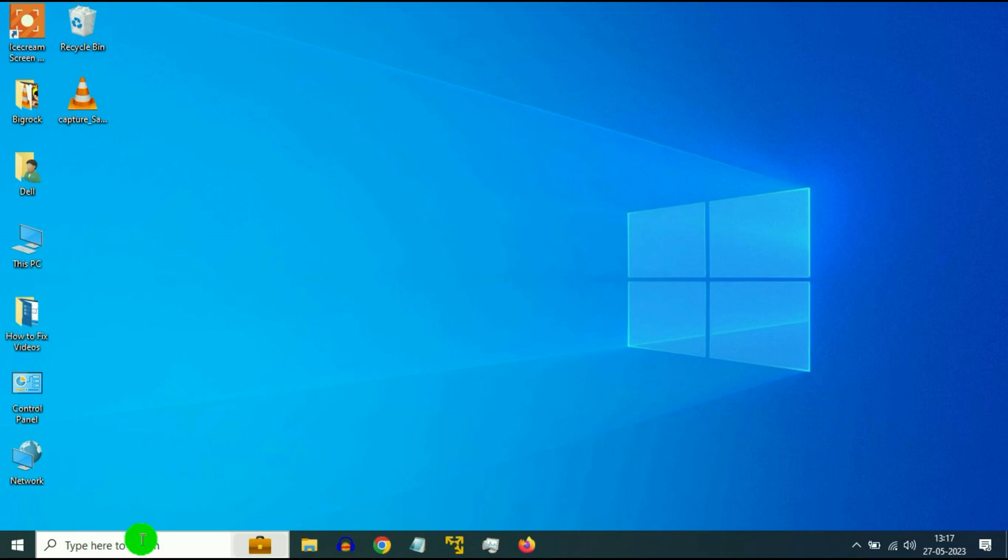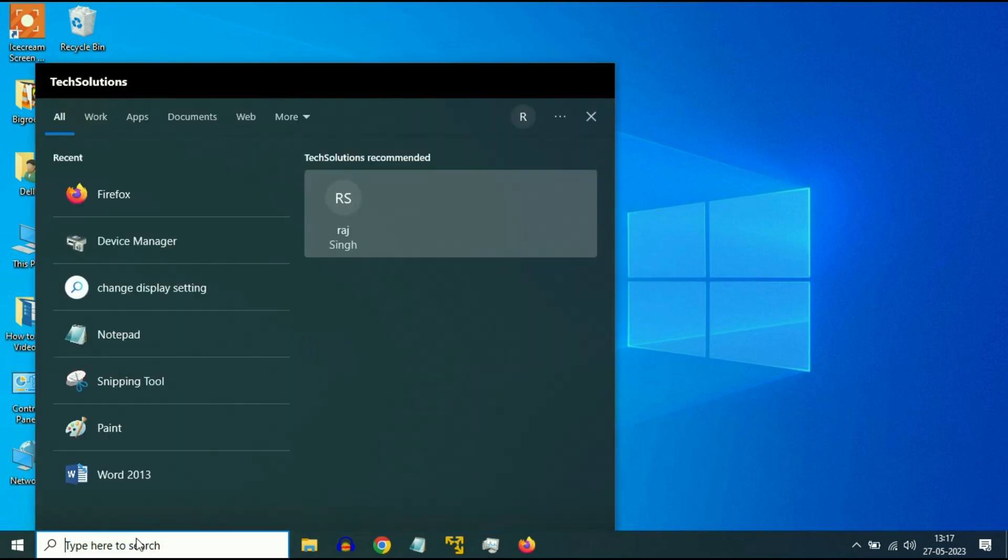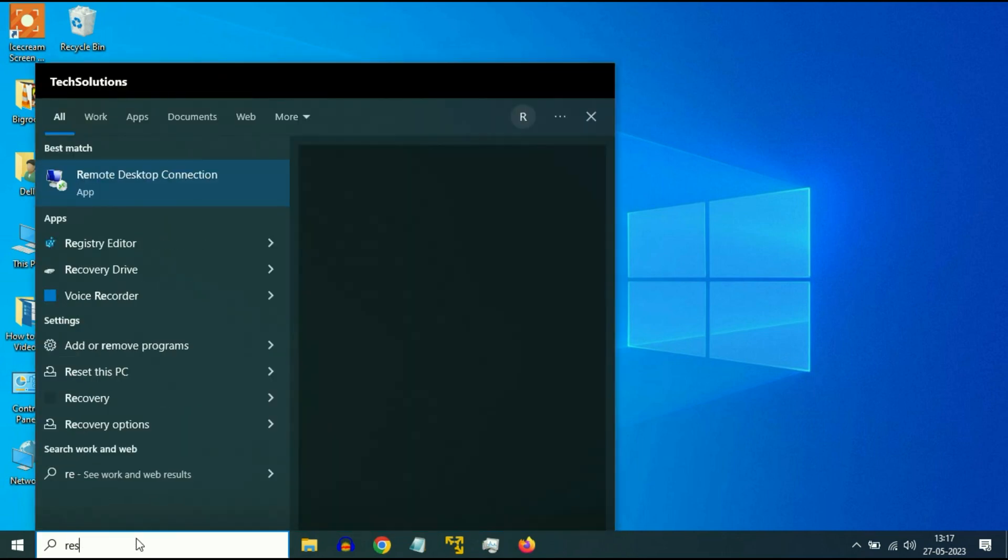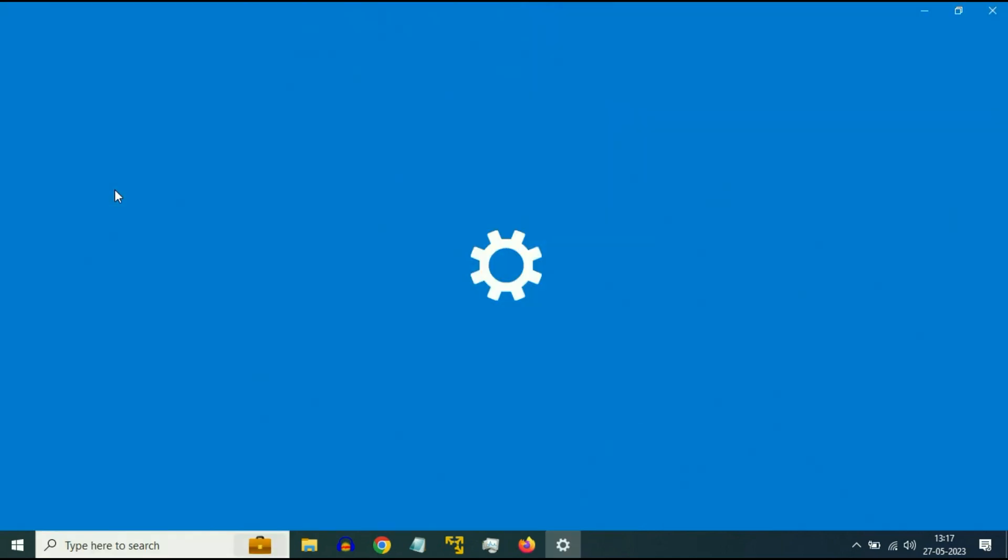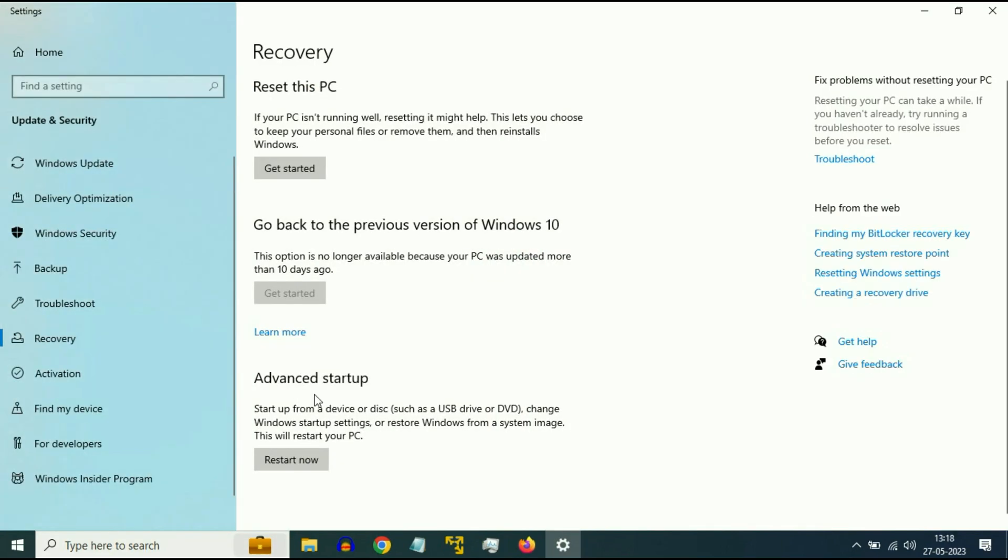So go to your search box again and type Reset this PC. Now click on this option Reset this PC. Now in the advanced startup, click on Restart Now. So this option will open your advanced mode.